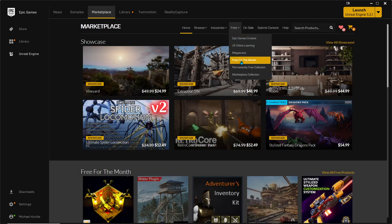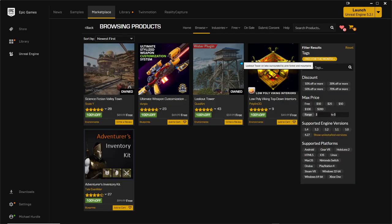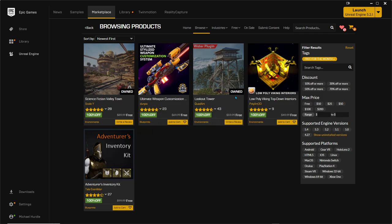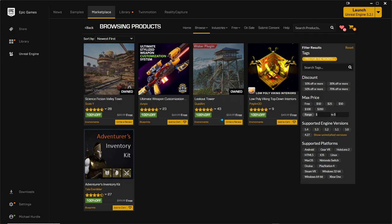They have this option in the marketplace for Unreal Engine called Free for the Month. As you can see, I downloaded this right here, this Lookout Tower.